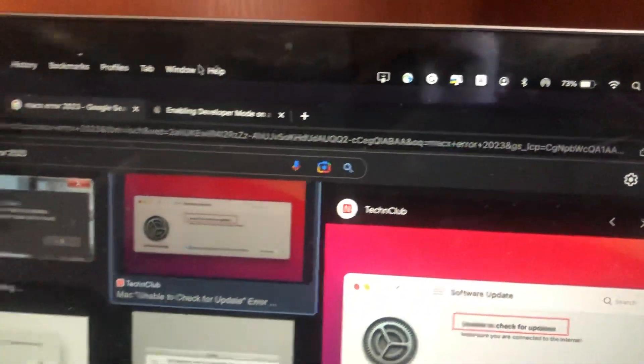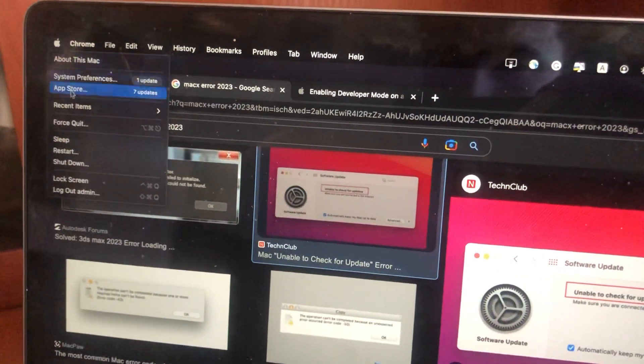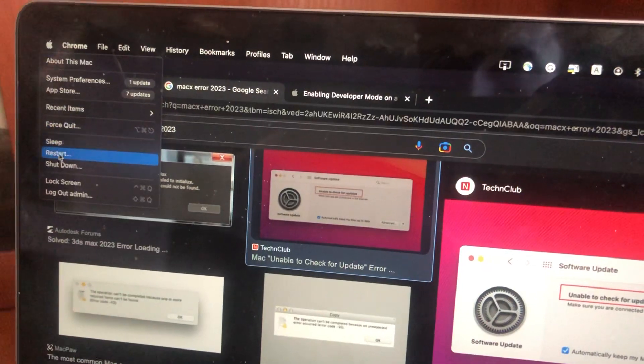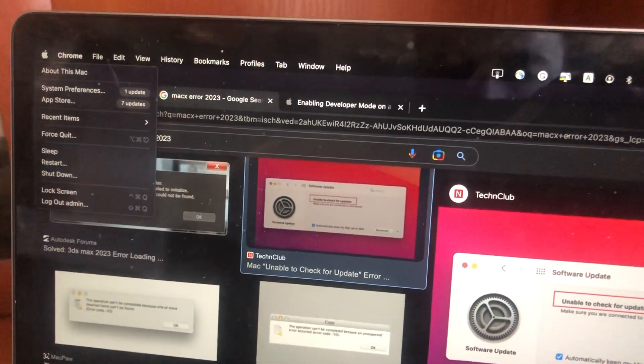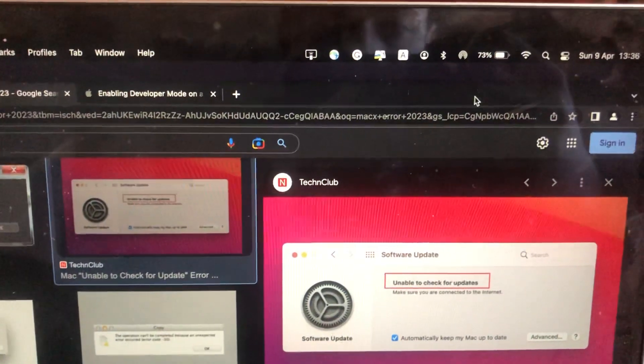After that, you can try to tap on Apple, choose restart, and restart or reboot your computer.